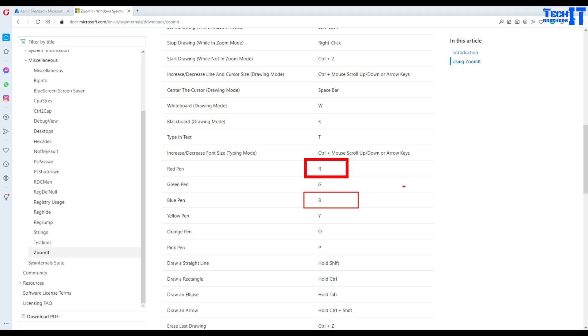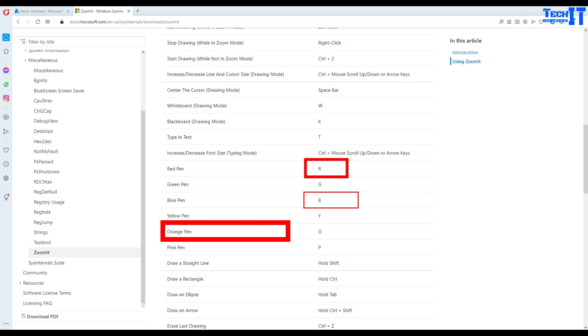If I want to do it again, I will hold Ctrl and just use that mouse wheel to make it a larger size. Now if I hold the mouse again, hold Ctrl and do this, it's going to make this wire with the large size of the lines.